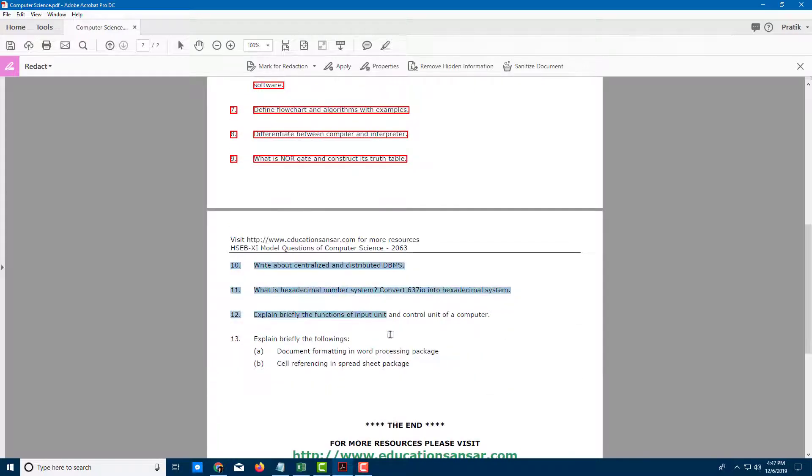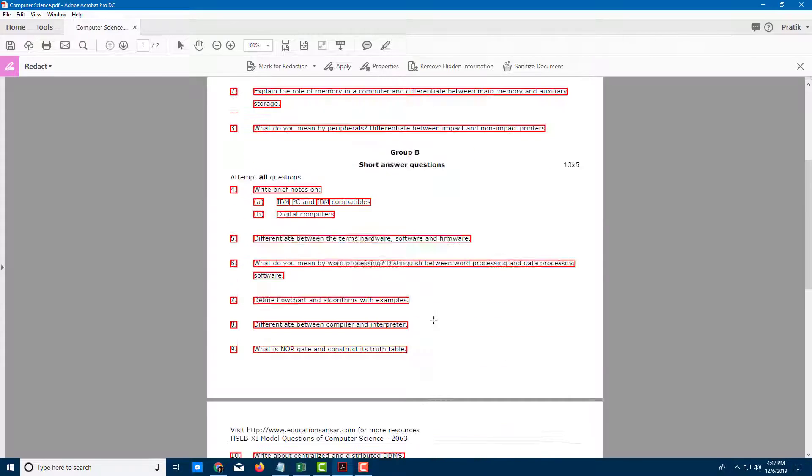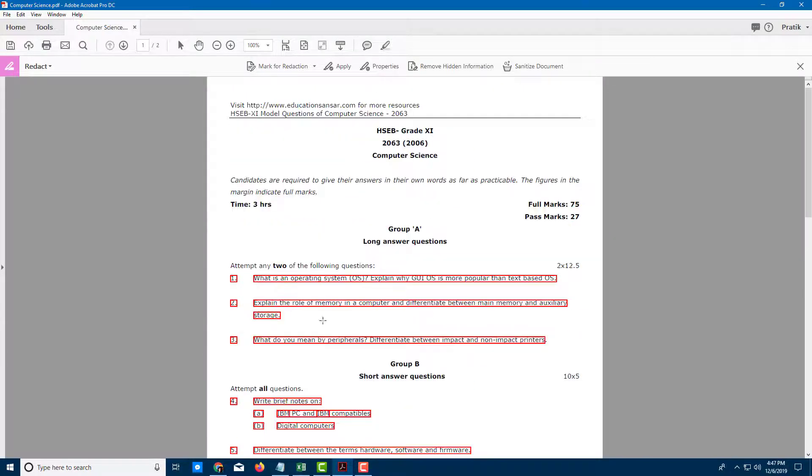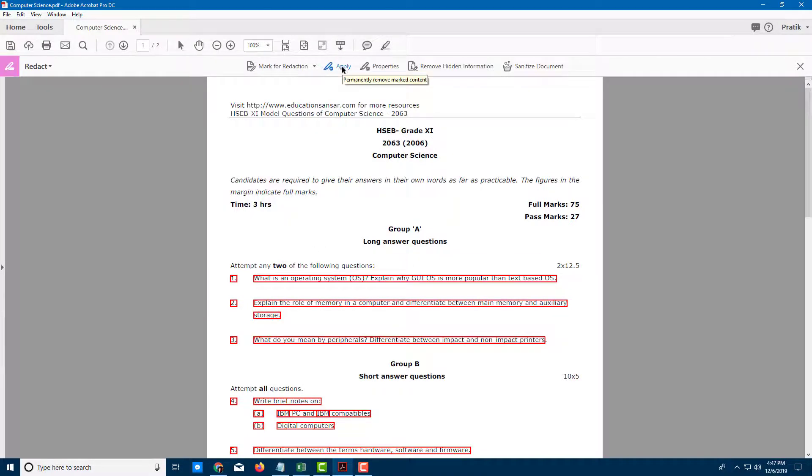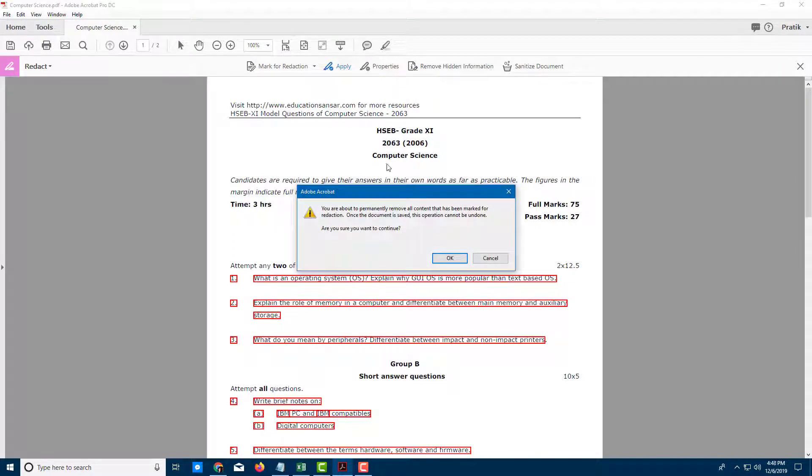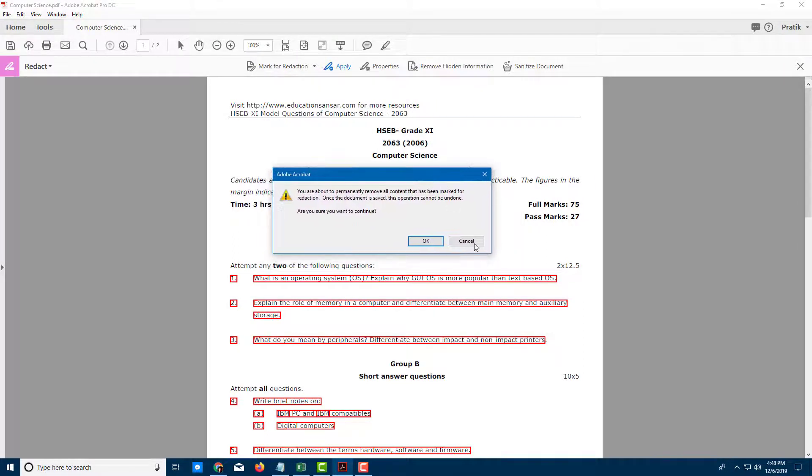I just want the end user to receive the format but not the actual questions. Once I've selected everything, I'll press Apply. It warns me that the action cannot be repeated, but that's okay.